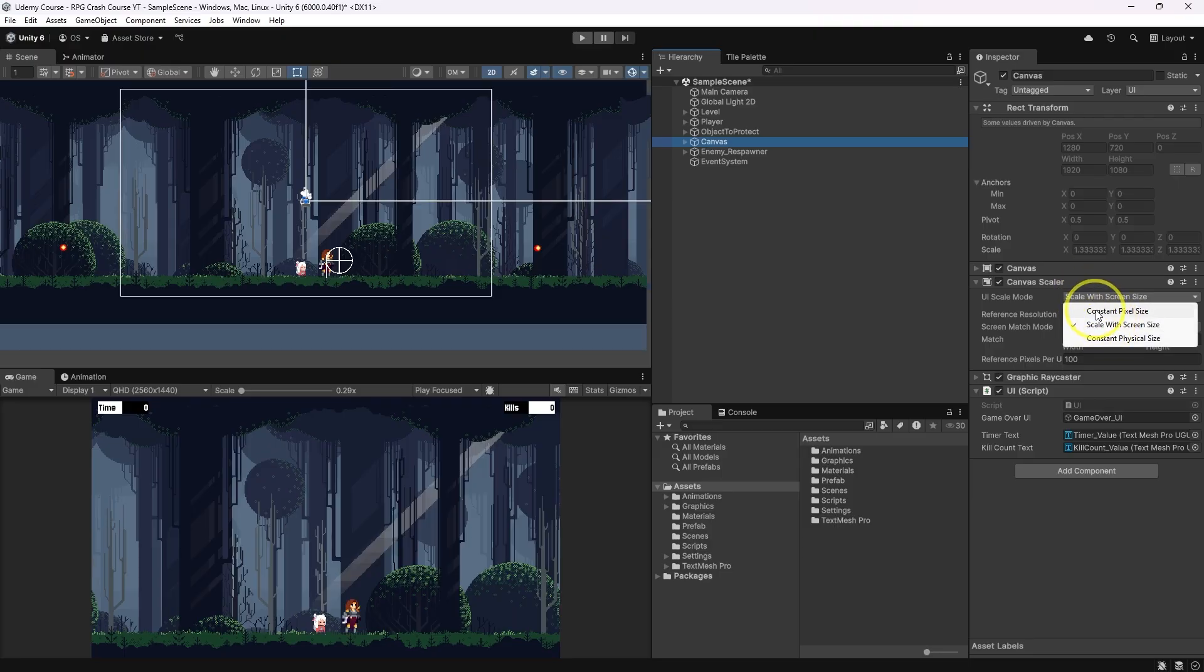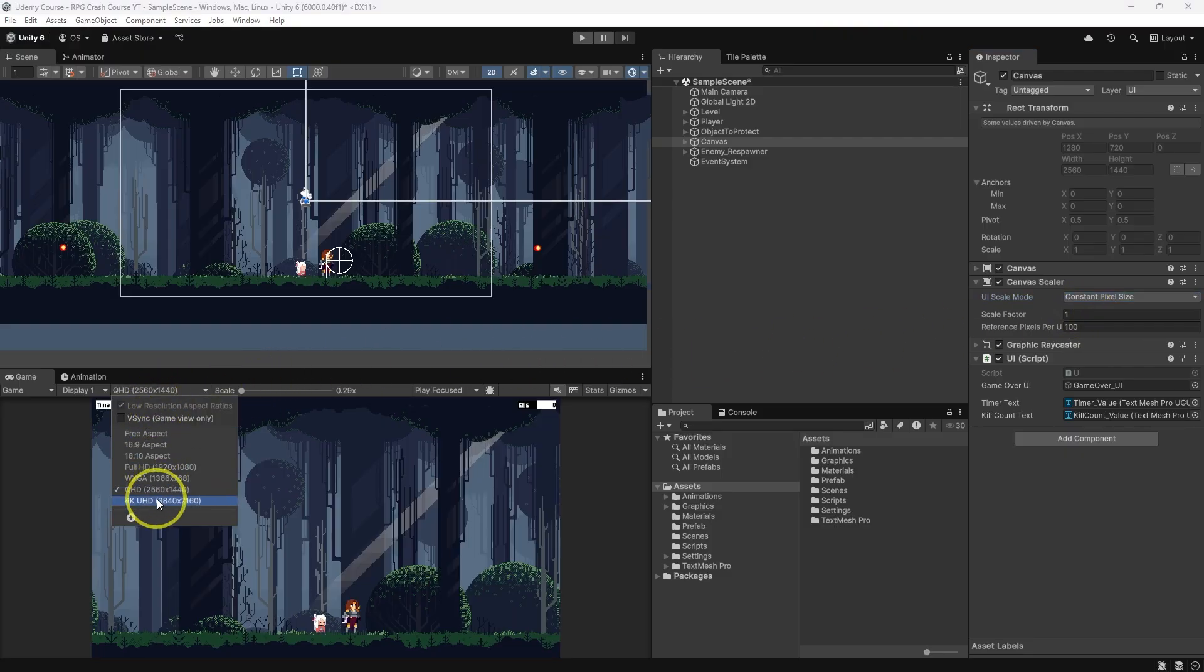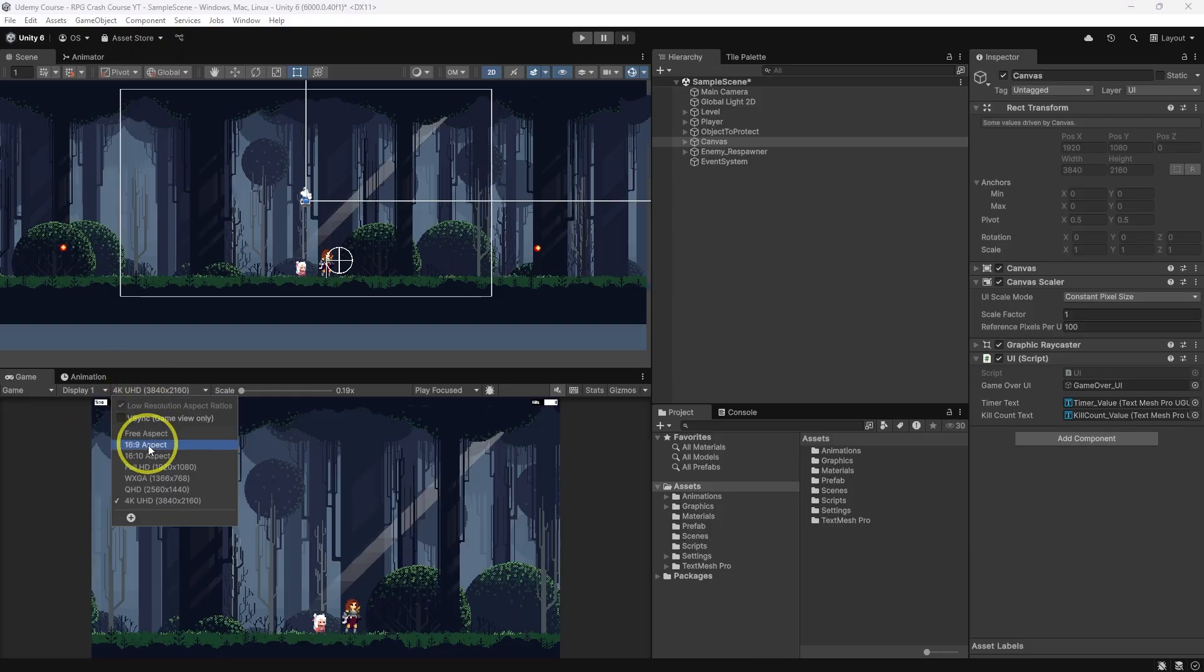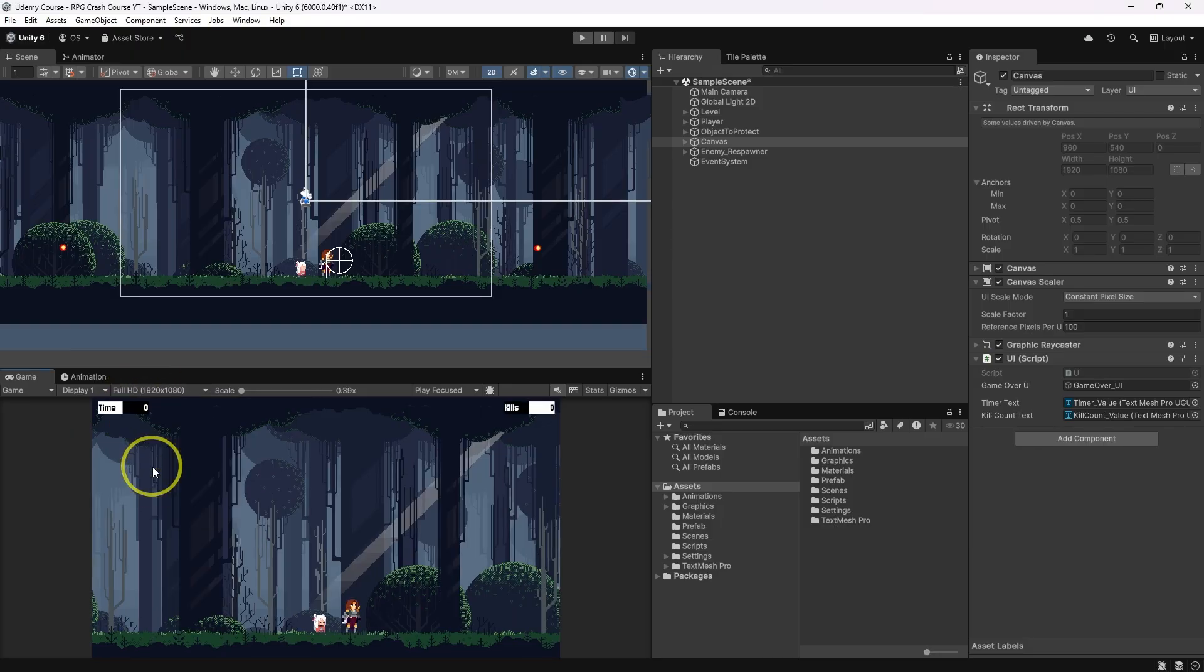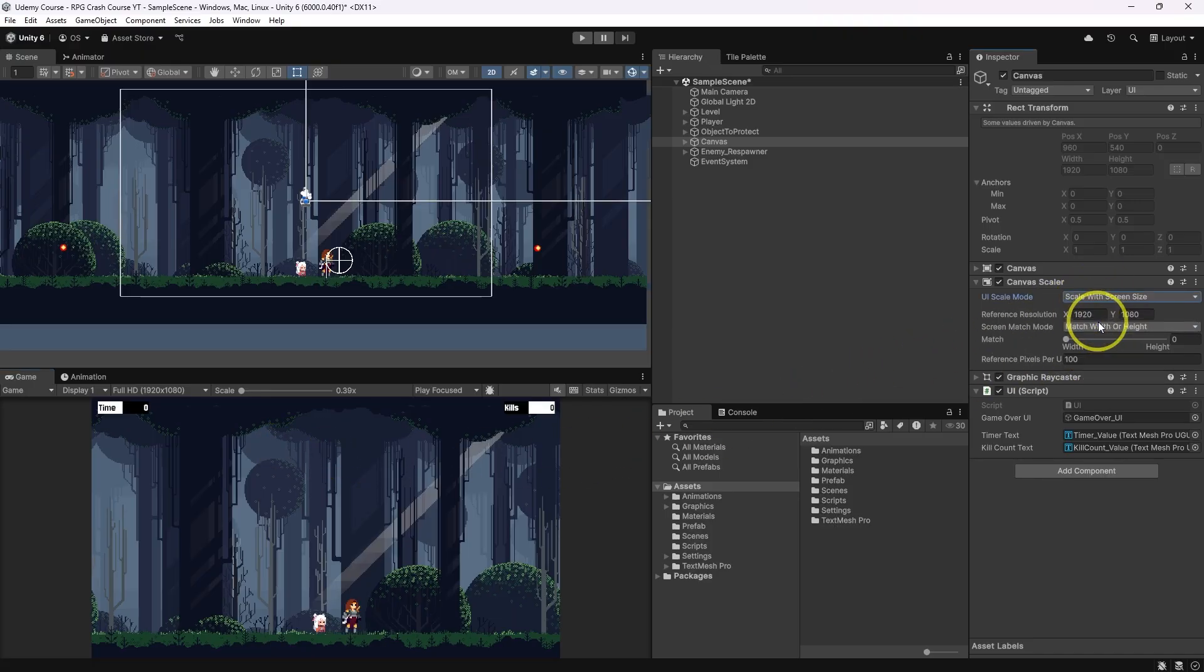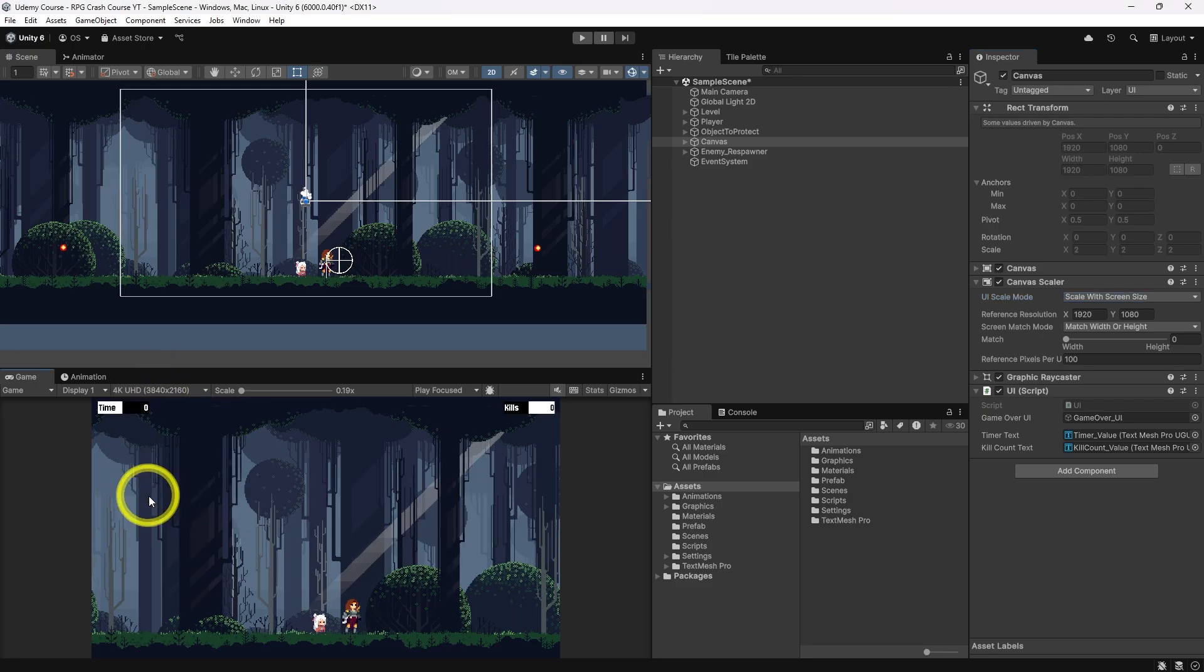Otherwise, your UI elements will be affected by resolution of the game. So for example, if I change it to 4k, my UI elements will be even smaller. And if I change it to Full HD, it's going to be bigger. We want to avoid that and let Unity handle the change of UI elements. So we go ahead and do scale with the screen size. Now it doesn't matter what resolution you have, it's going to be always the same.